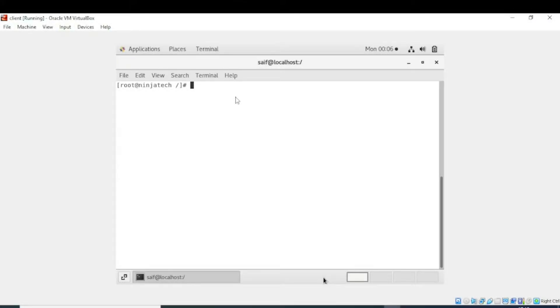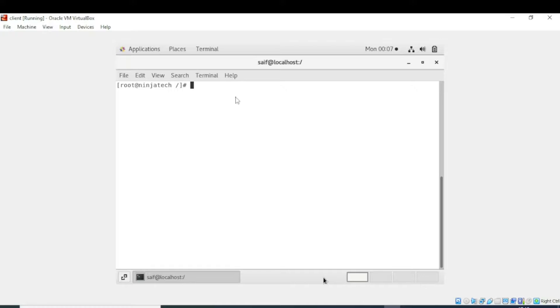Bismillahirrahmanirrahim, welcome to Ninja Tech. In this video, we will learn how to run Apache's web hosting server on CentOS 7 or any CentOS machine. First, we will check the status of the Apache server.